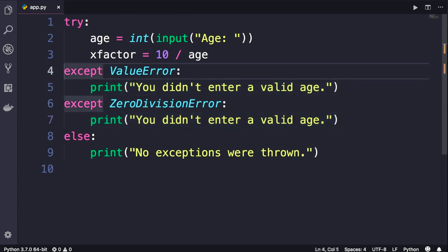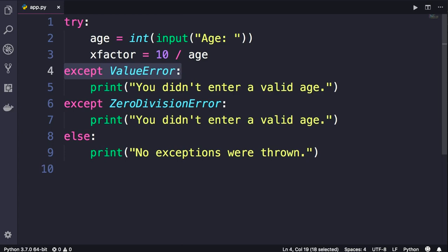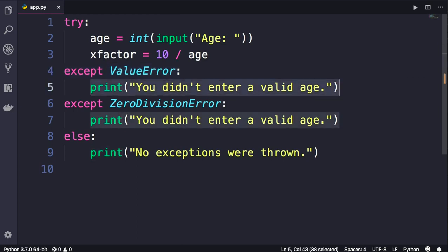In front of this except clause, we can specify multiple types of exceptions. So if the exception that is thrown matches any of those exceptions, then the code that we have in the except block will be executed.